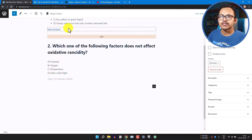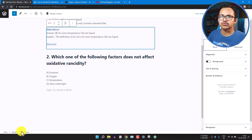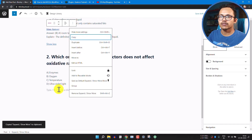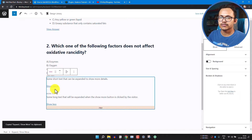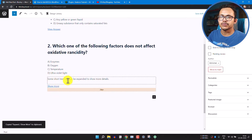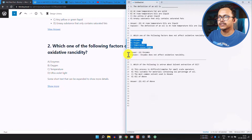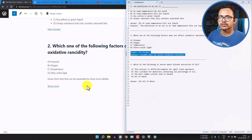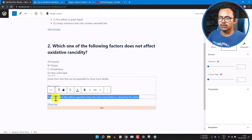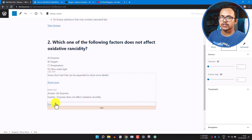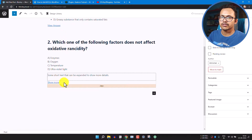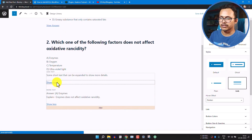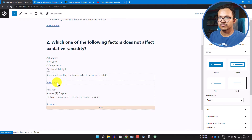You can copy the Show More block from the first question and paste it here. Click on View Answer, select the whole Expand/Show More block, copy it, and paste it below the second question. Then copy the answer from your source, replace the text in the long text area with your new answer, and change the Show More button text to 'View Answer'.